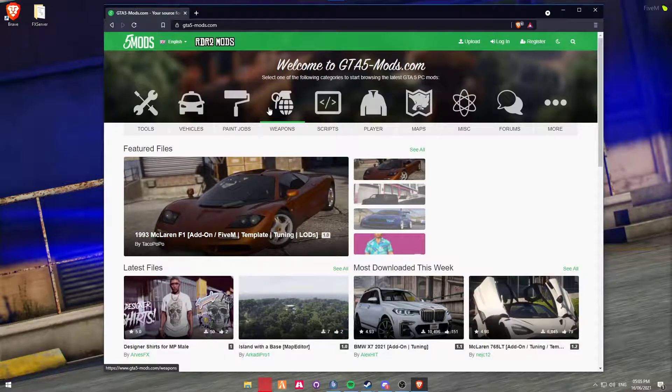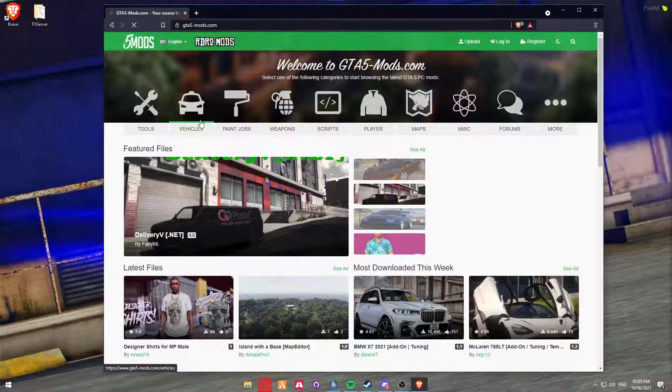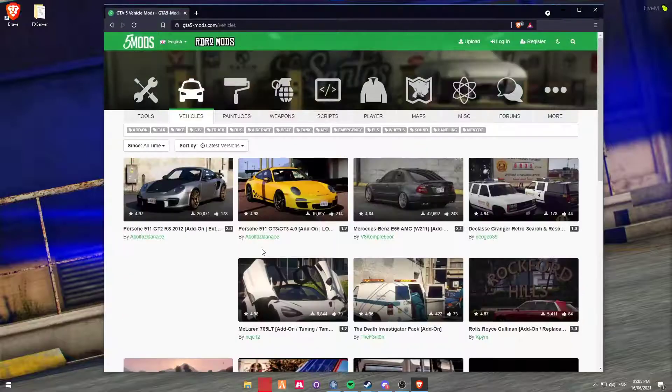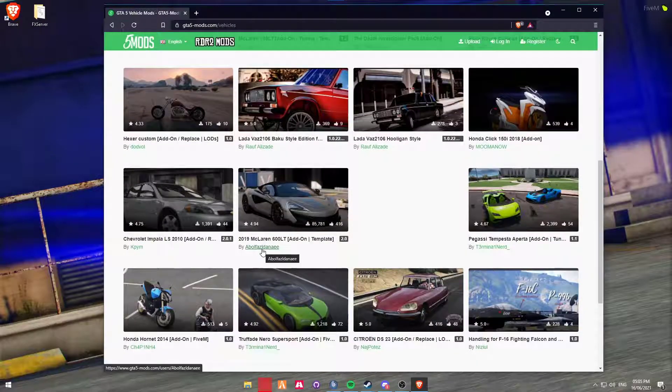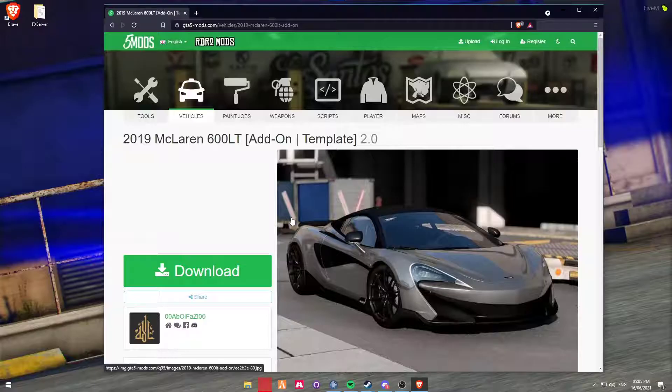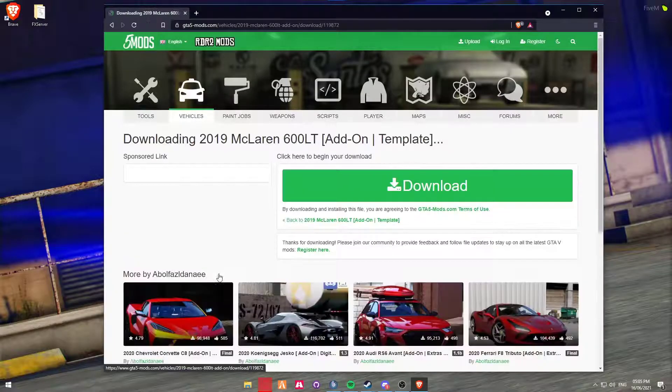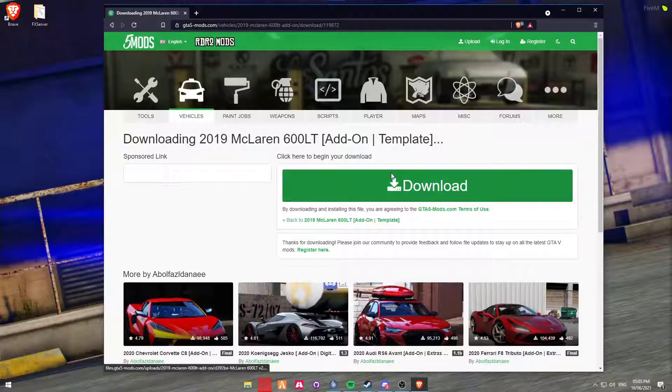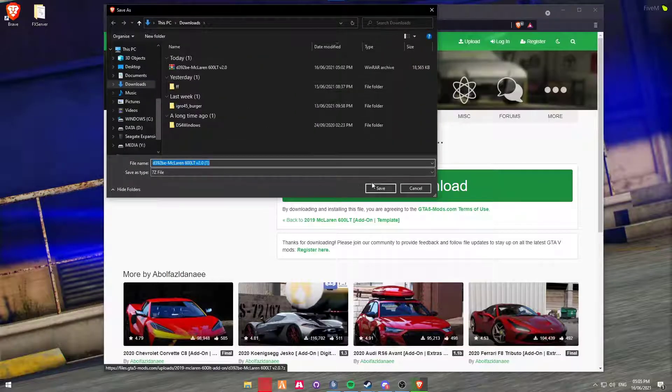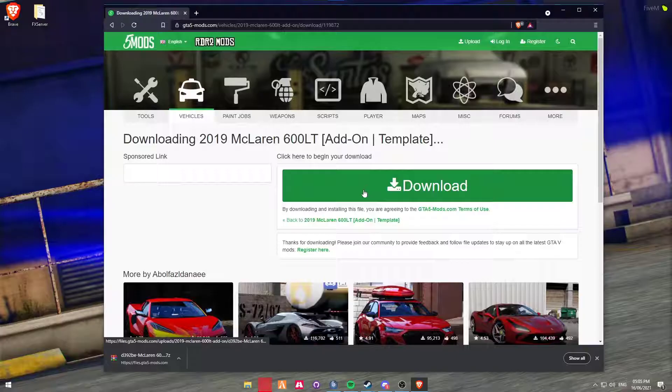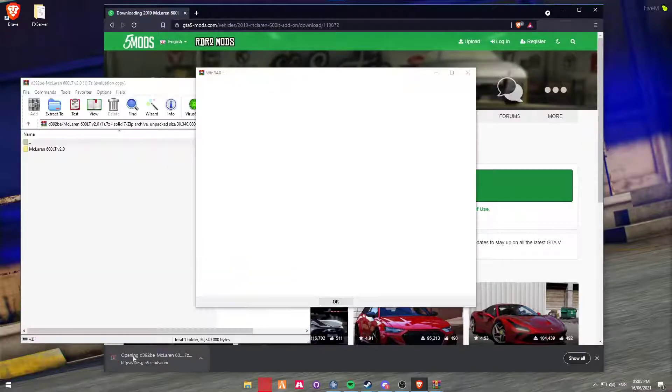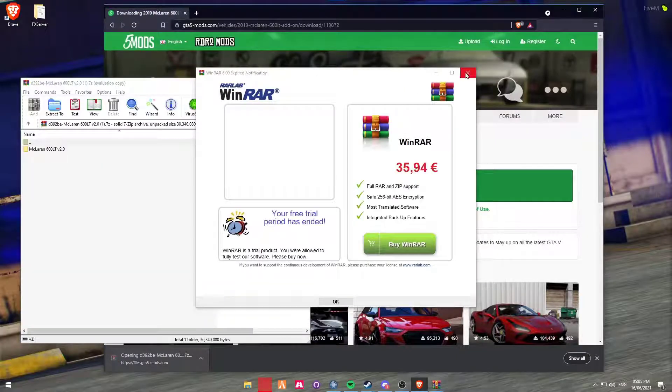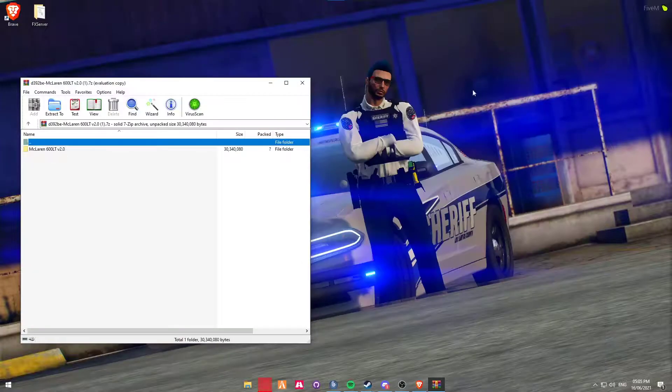Next we're just going to choose a random vehicle, something that isn't 5M ready, so we're going to go for this 2019 McLaren 600LT. We're going to open it up and then we're going to minimize our browser.